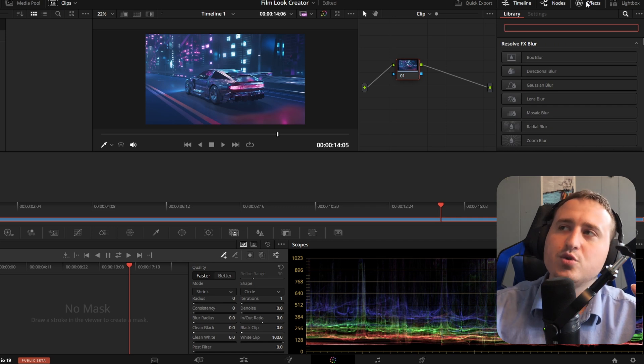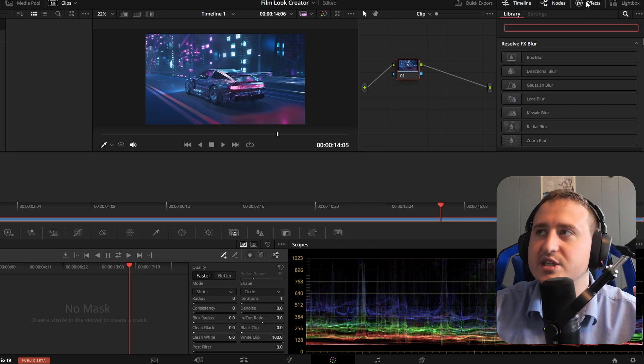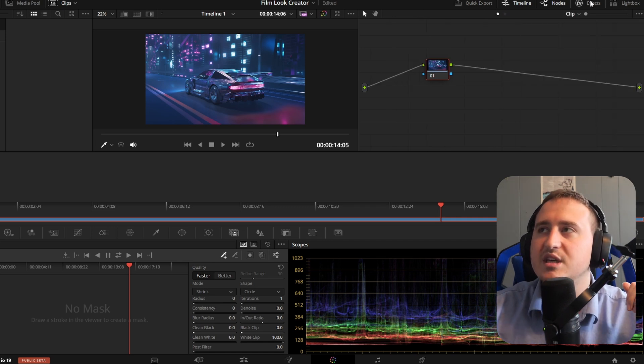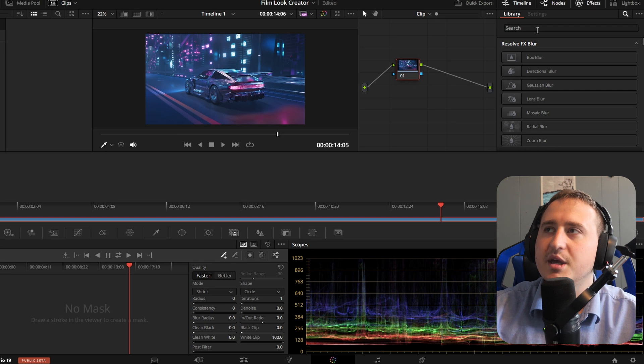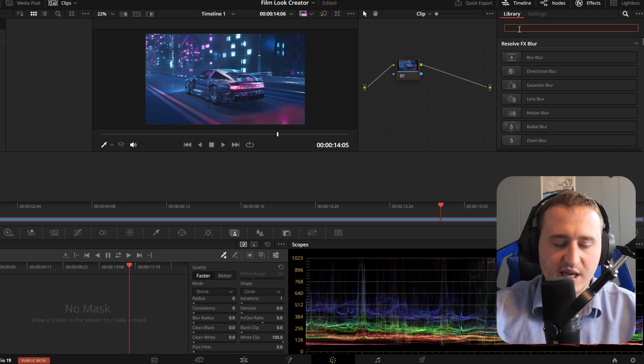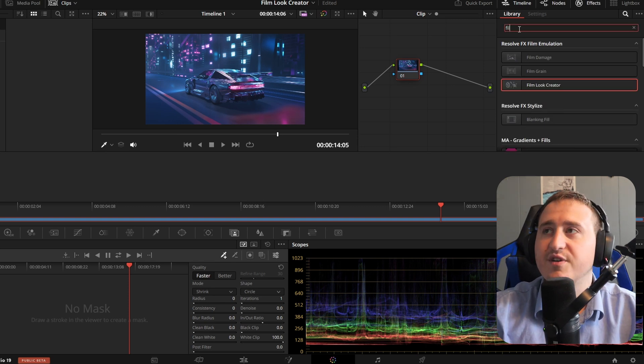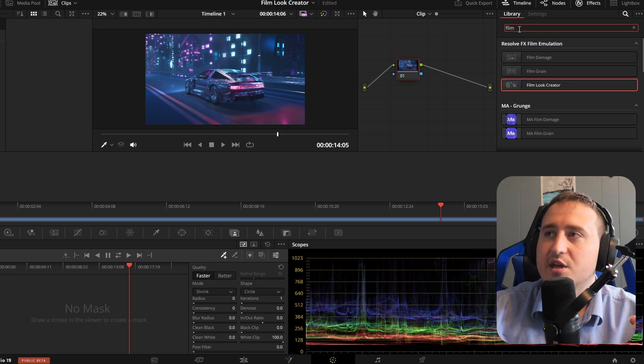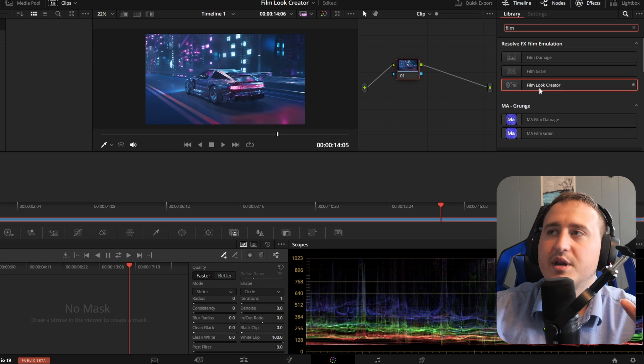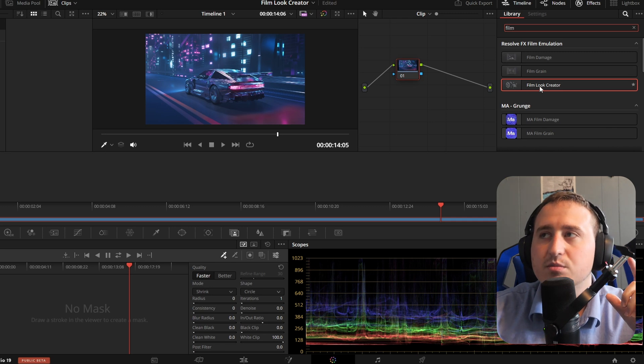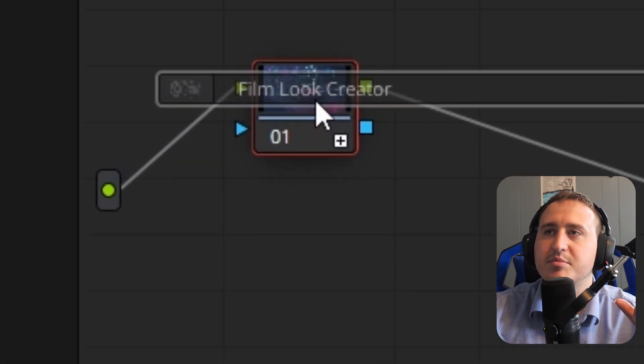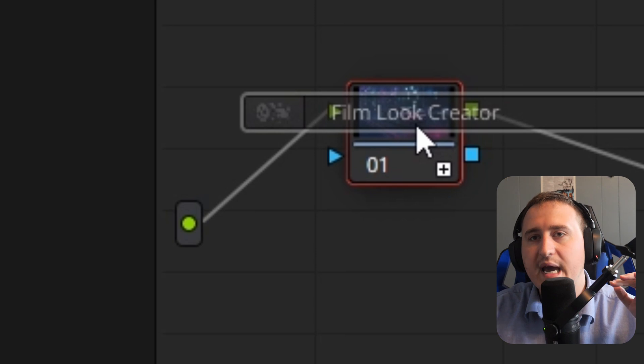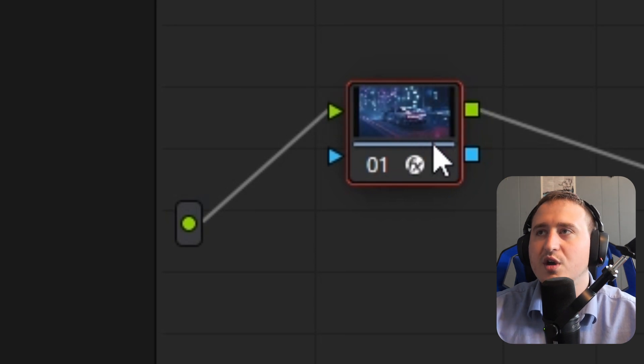What you're going to want to do in the color page is go up to the effects panel, make sure that's clicked off and type in 'film' and it should pop right up: Film Look Creator. You're just going to drag and drop this onto any node for any clip you got.